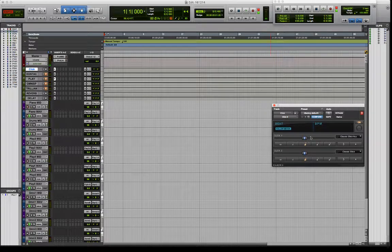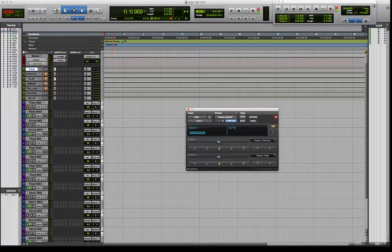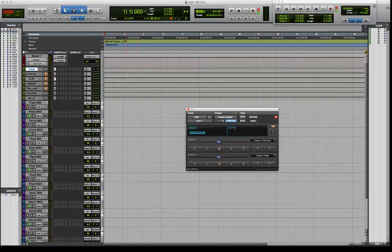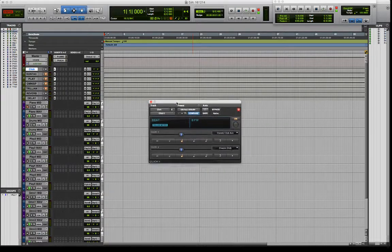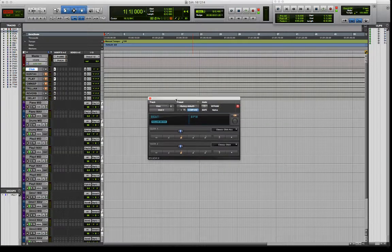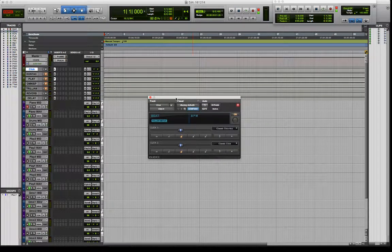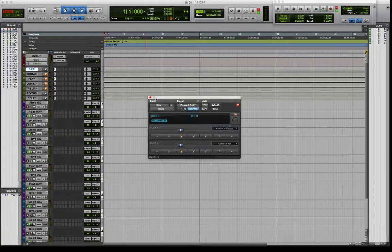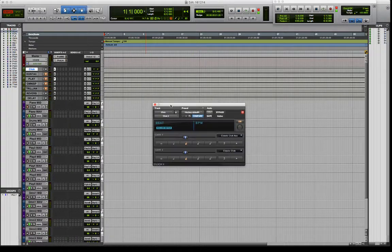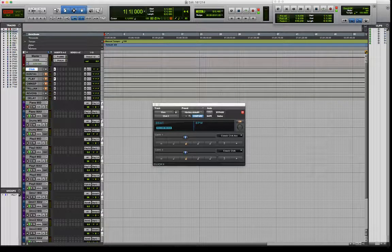So we've learned how to create it, how to turn it on and off, how to mute it and adjust the volume. Now I just want to show you that we can change the meter, and we can change how many beats and how fast it clicks. So let's go and have a look at the meter track.